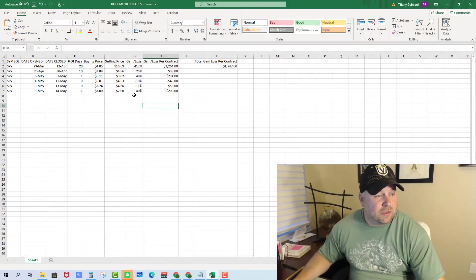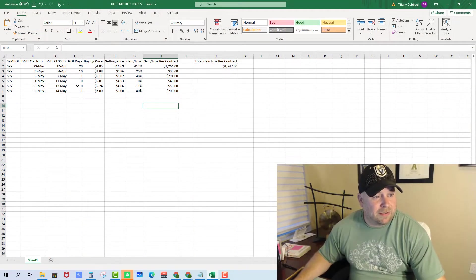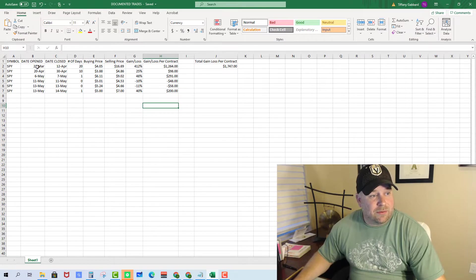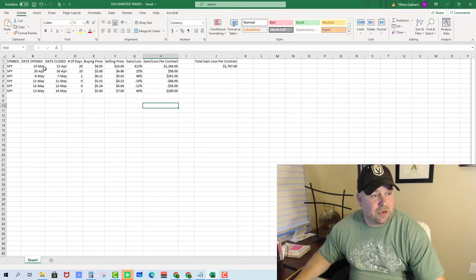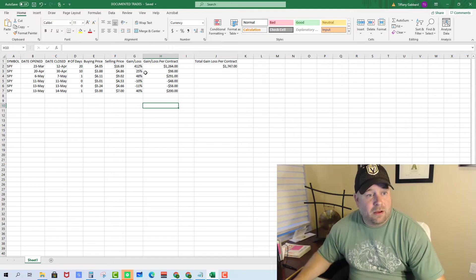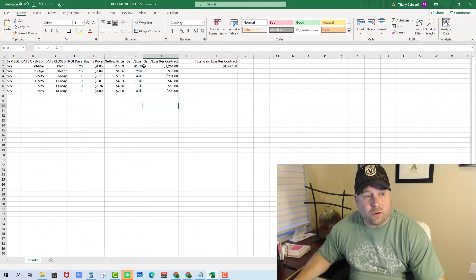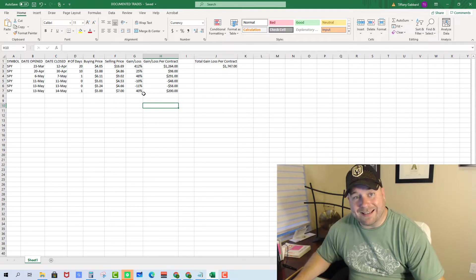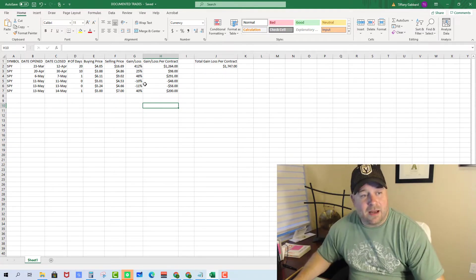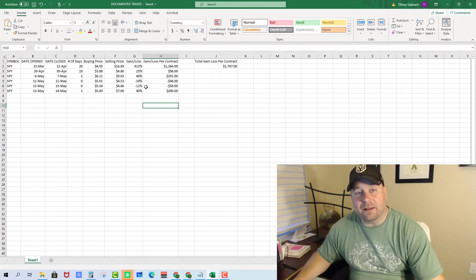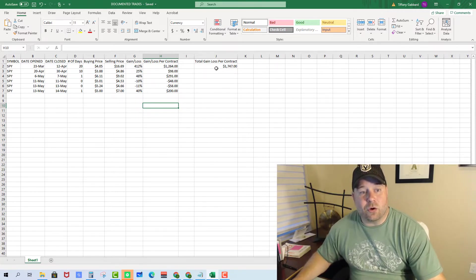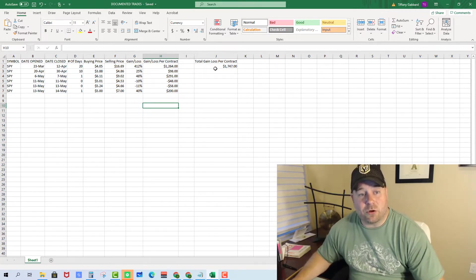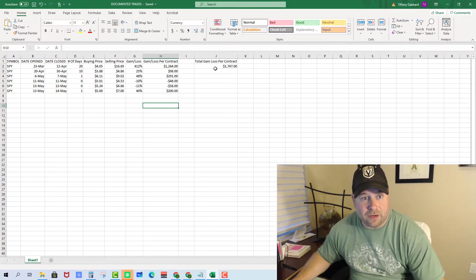Here we are in our documented trades spreadsheet, and you can see we started this channel in late March, and we are now in mid-May. We've had six trades for 412%, 25%, 48%, and 40% gains, and two losing trades for 10% and 11% losses. That gives us a total gain loss per contract of $1,747.